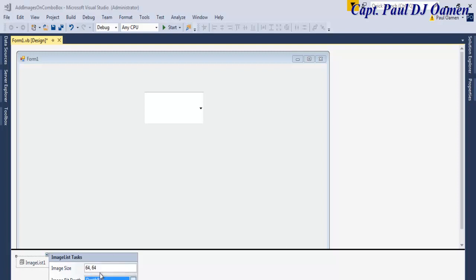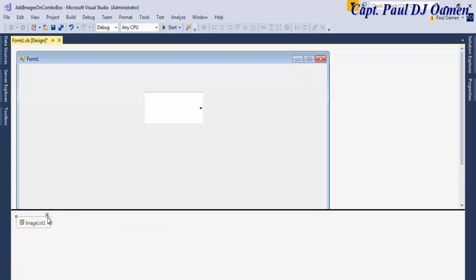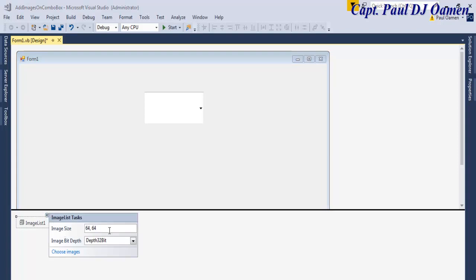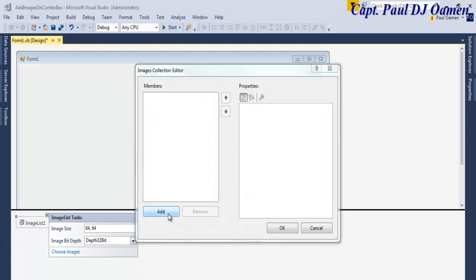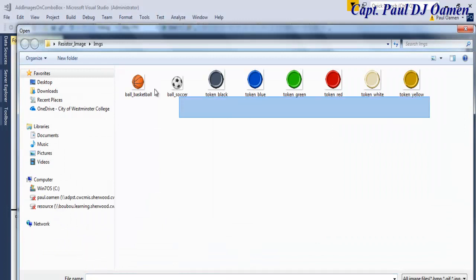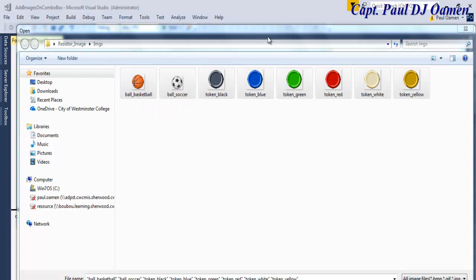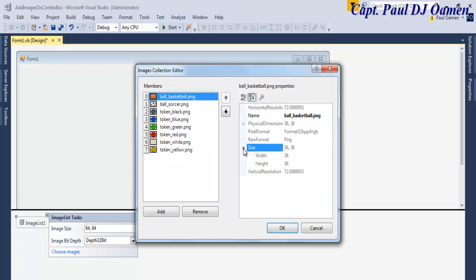Set the size to 64 by 64 and set the color depth to 32-bit. Now click on 'Choose Images', then 'Add Images', and browse to wherever you have your images. Select them all and click Open. There we go — those are my images. If you look at each image, they each have their own index.